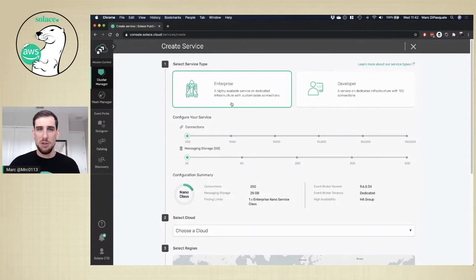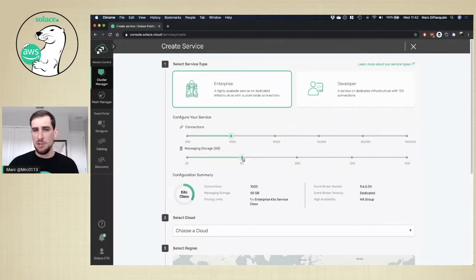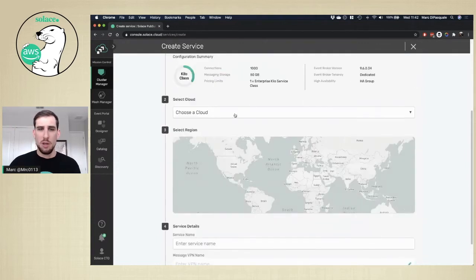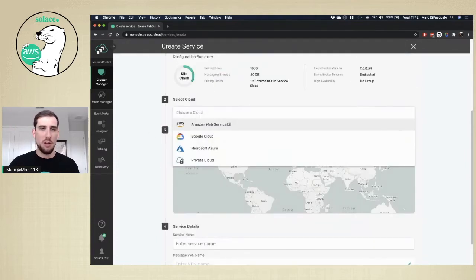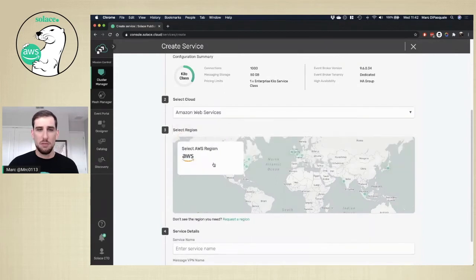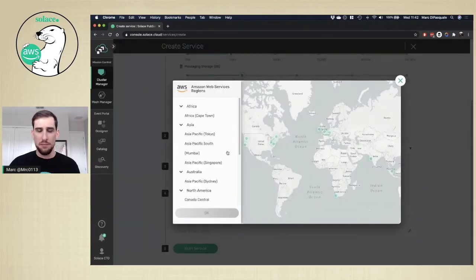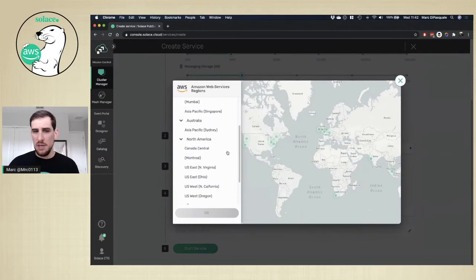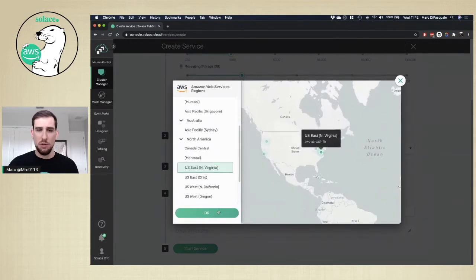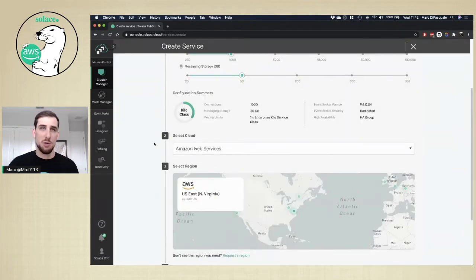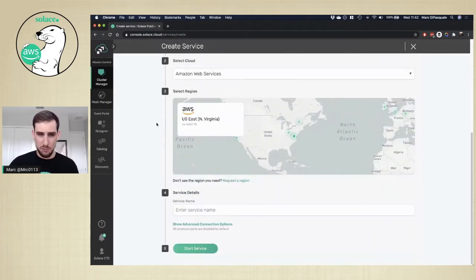Come in here and choose your service type, enterprise or developer. Choose the number of connections you want, the amount of messaging storage. Choose your cloud. In this case, I'll use Amazon Web Services. And choose a region. I'm in North America on the East Coast, so I'll go ahead and choose North Virginia. But you can choose the region that's most convenient for where your workloads are running.